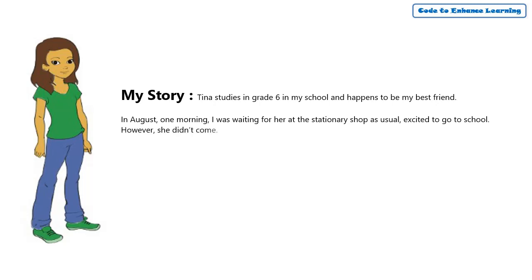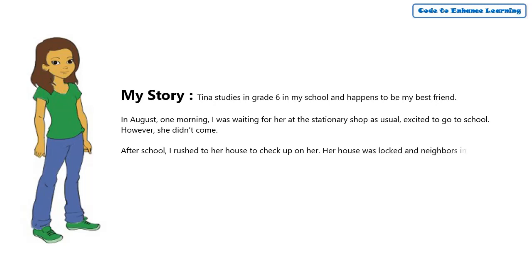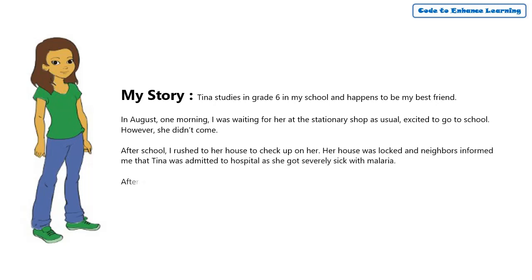However, she didn't come. After school, I rushed to her house to check up on her. Her house was locked and neighbours informed me that Tina was admitted to hospital as she got severely sick with malaria.